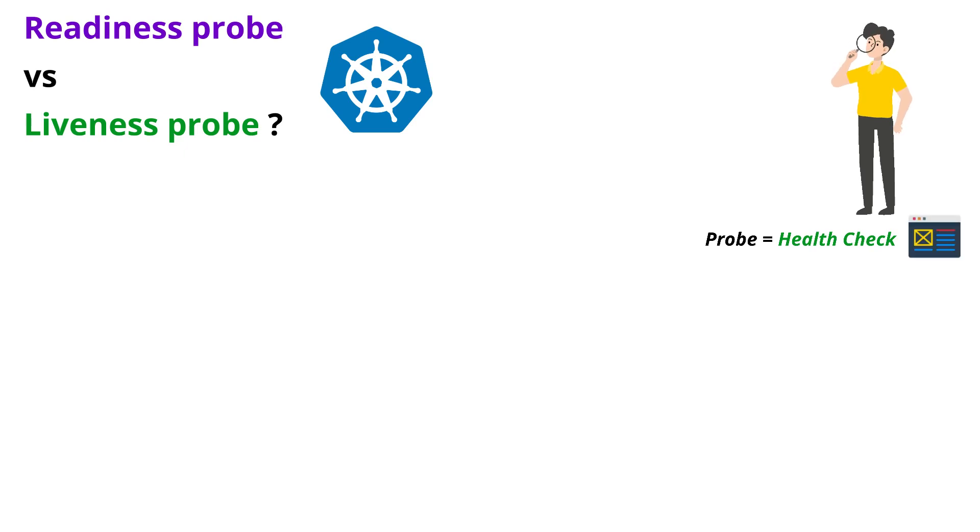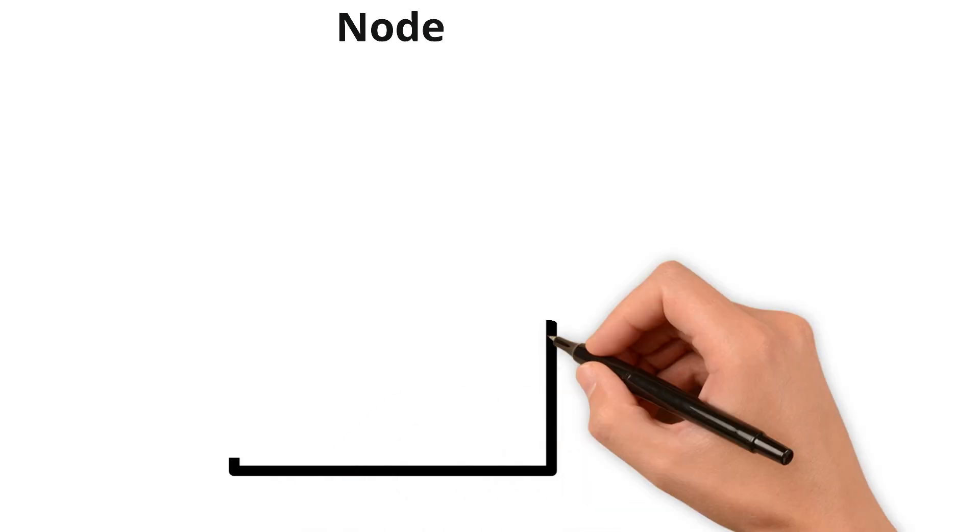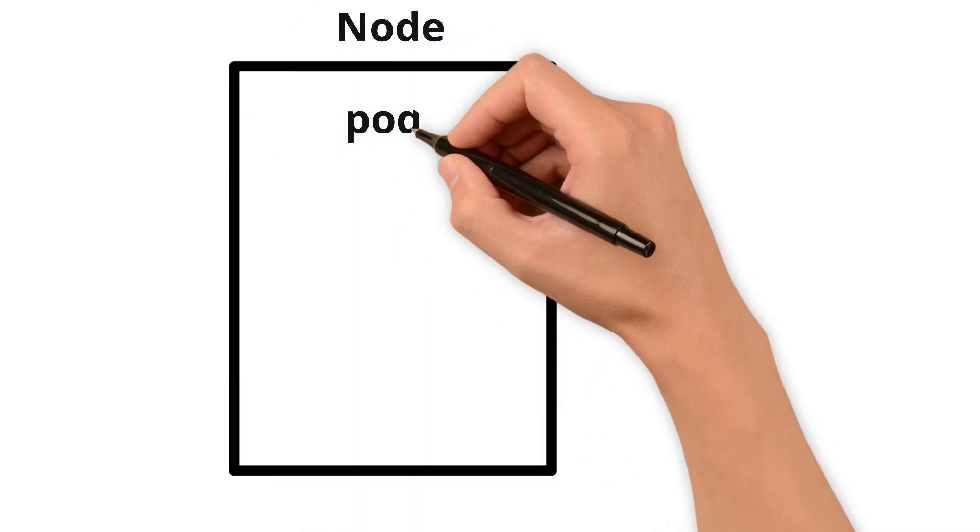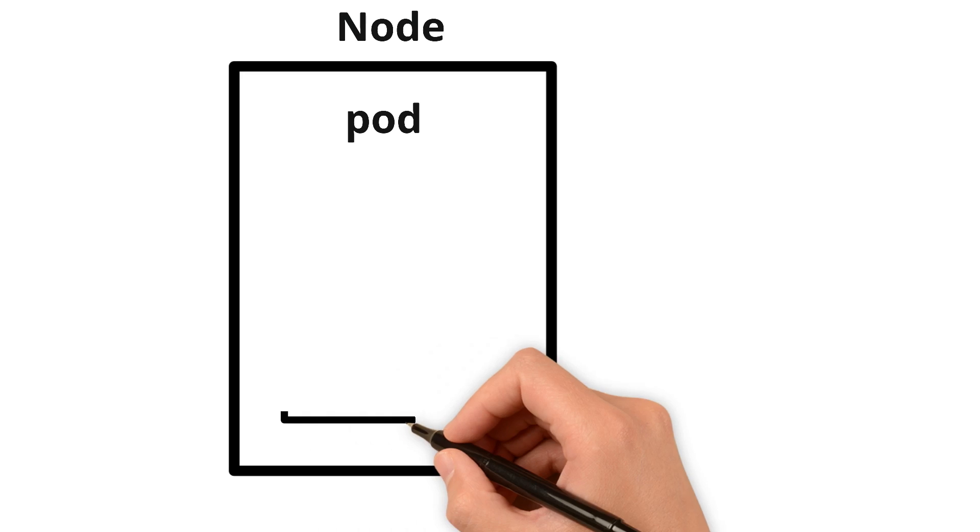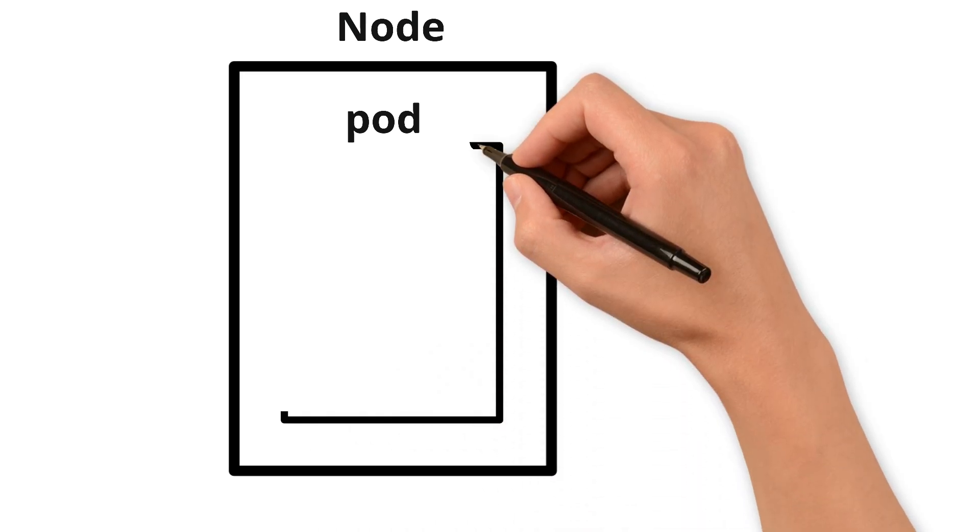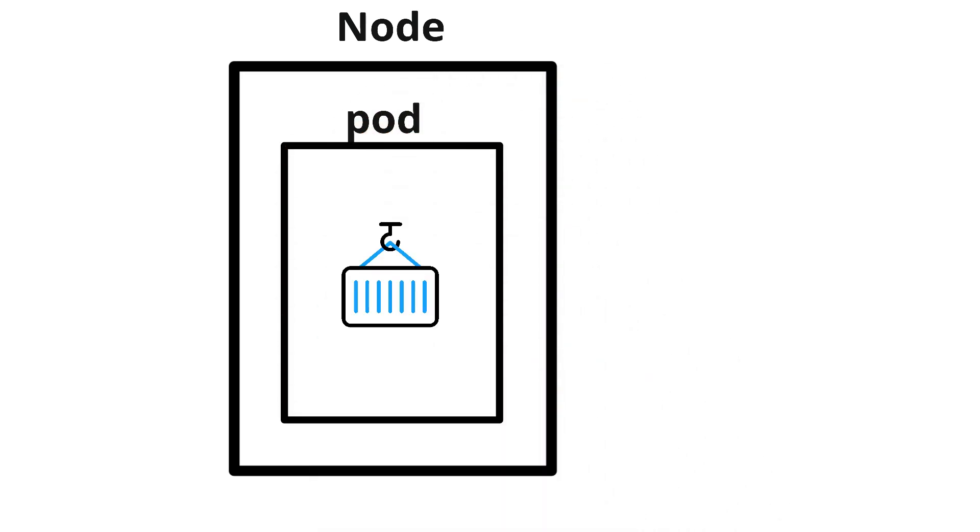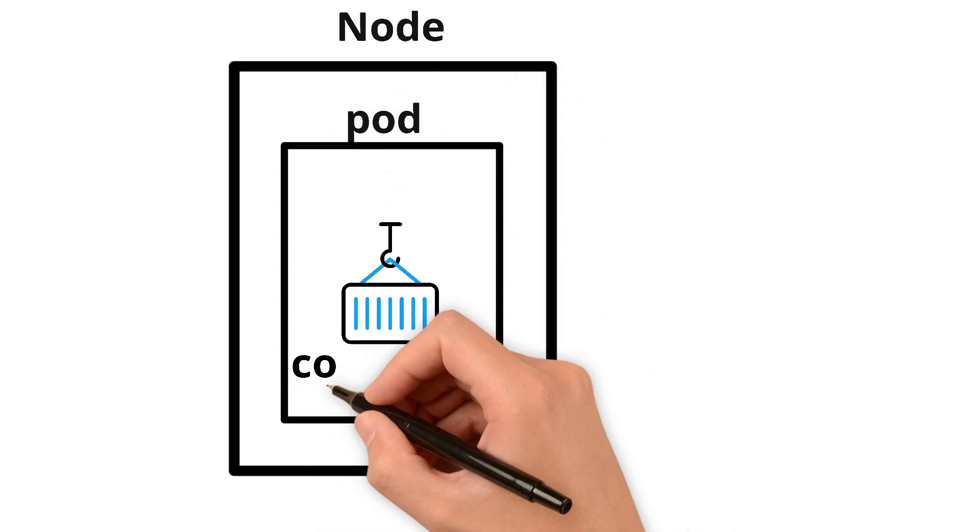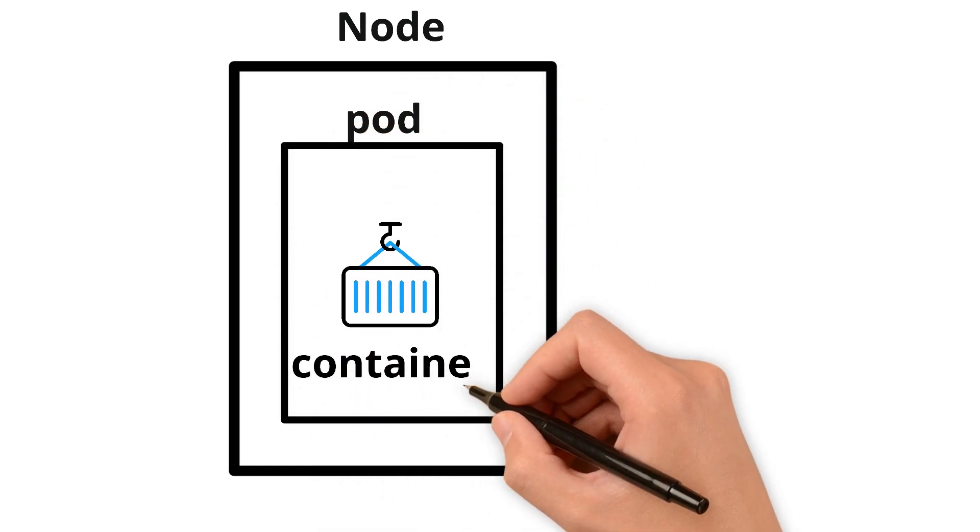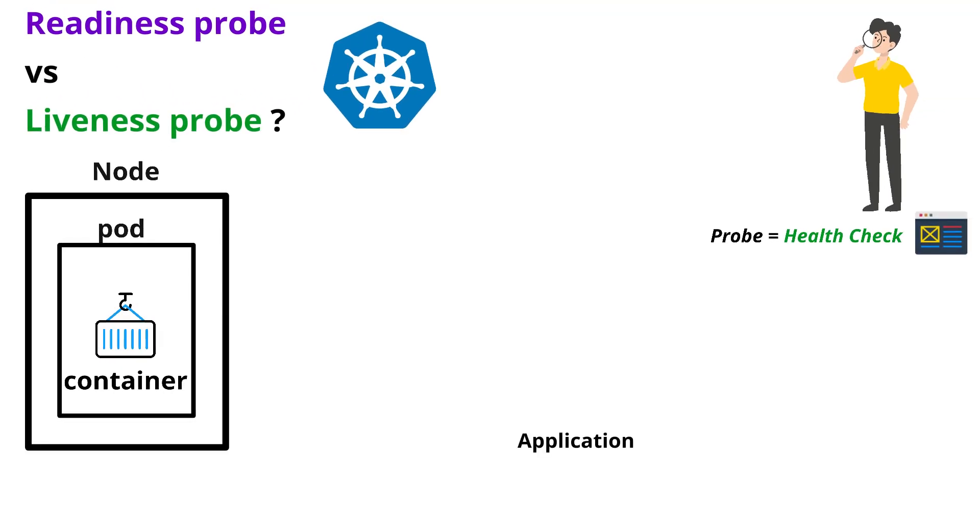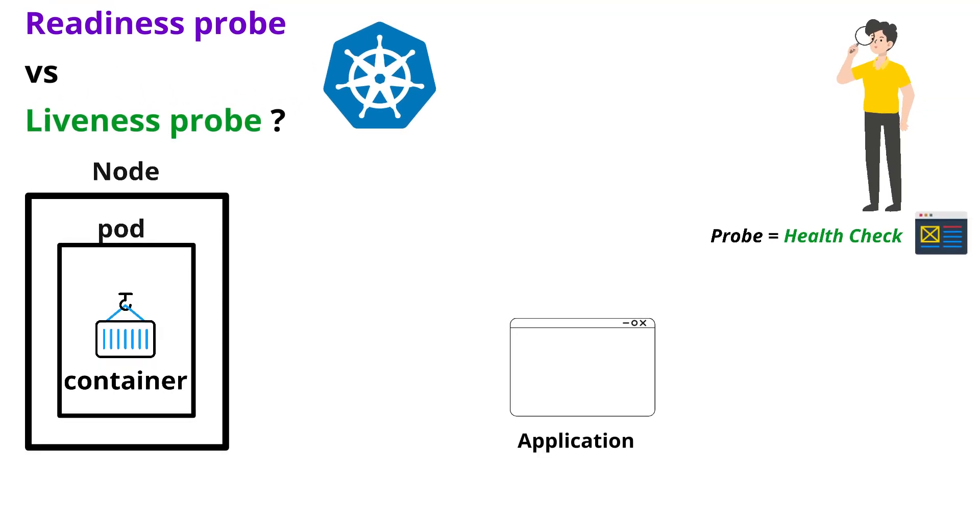In order to understand better this concept, let me take one of the node machines. So inside of a node, there will be a pod. Here, the pod contains one or more containers. Container is nothing but a running instance of your application.